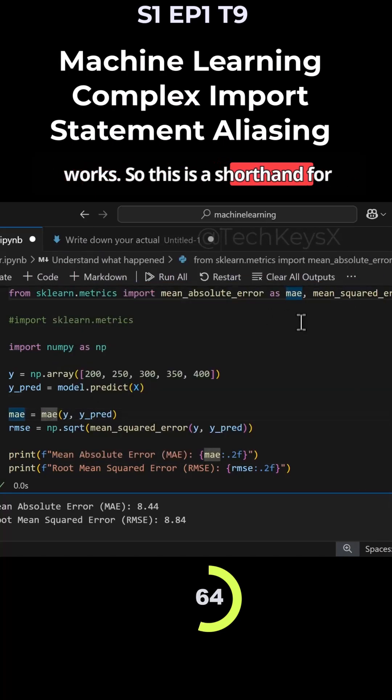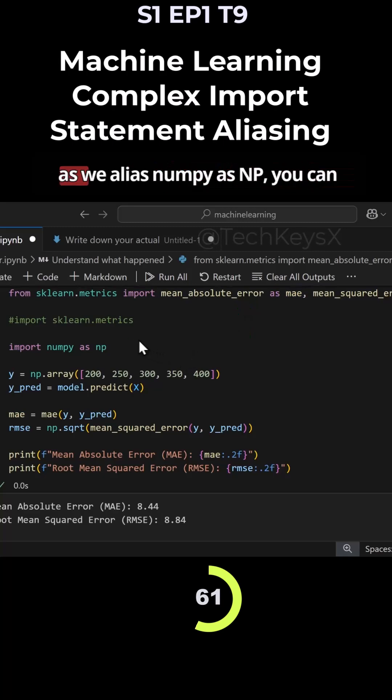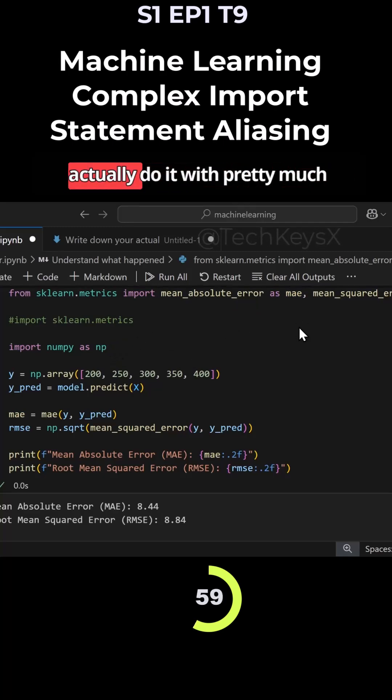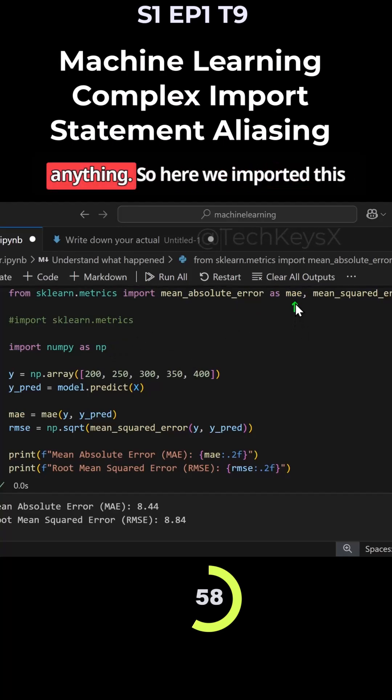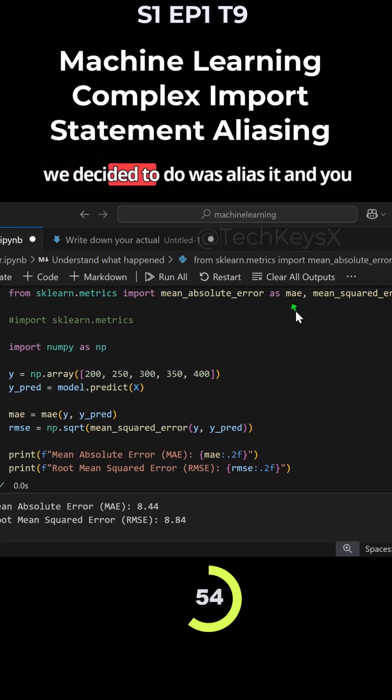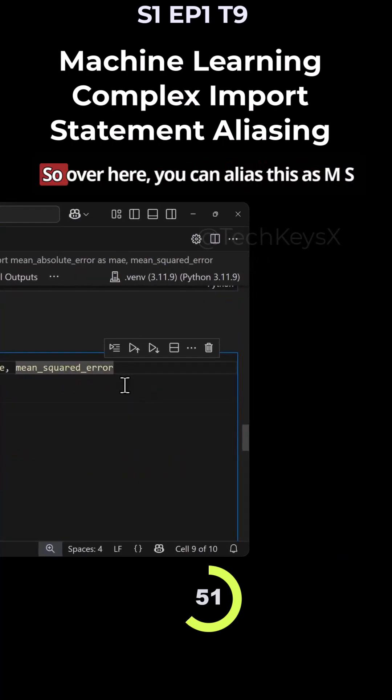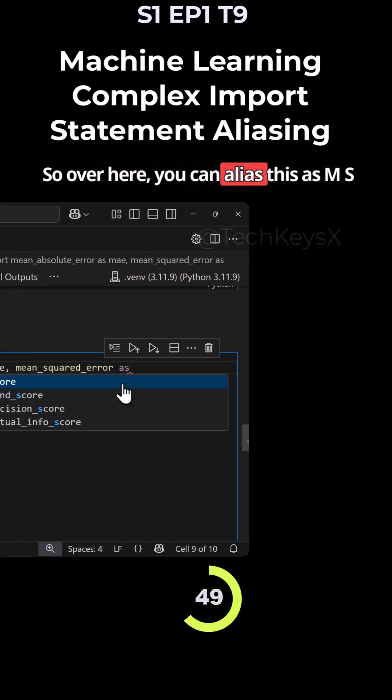This is a shorthand for aliasing your import statement. Just as we alias numpy as np, you can actually do it with pretty much anything. Here we imported this function from this library and what we decided to do was alias it.